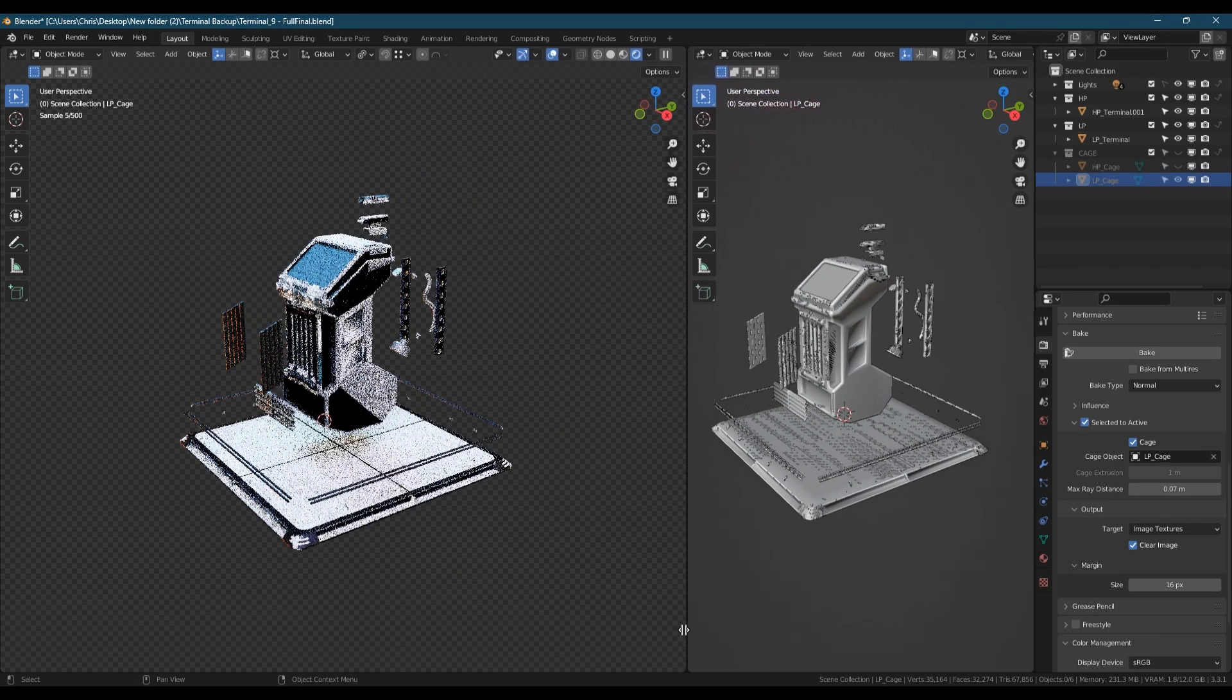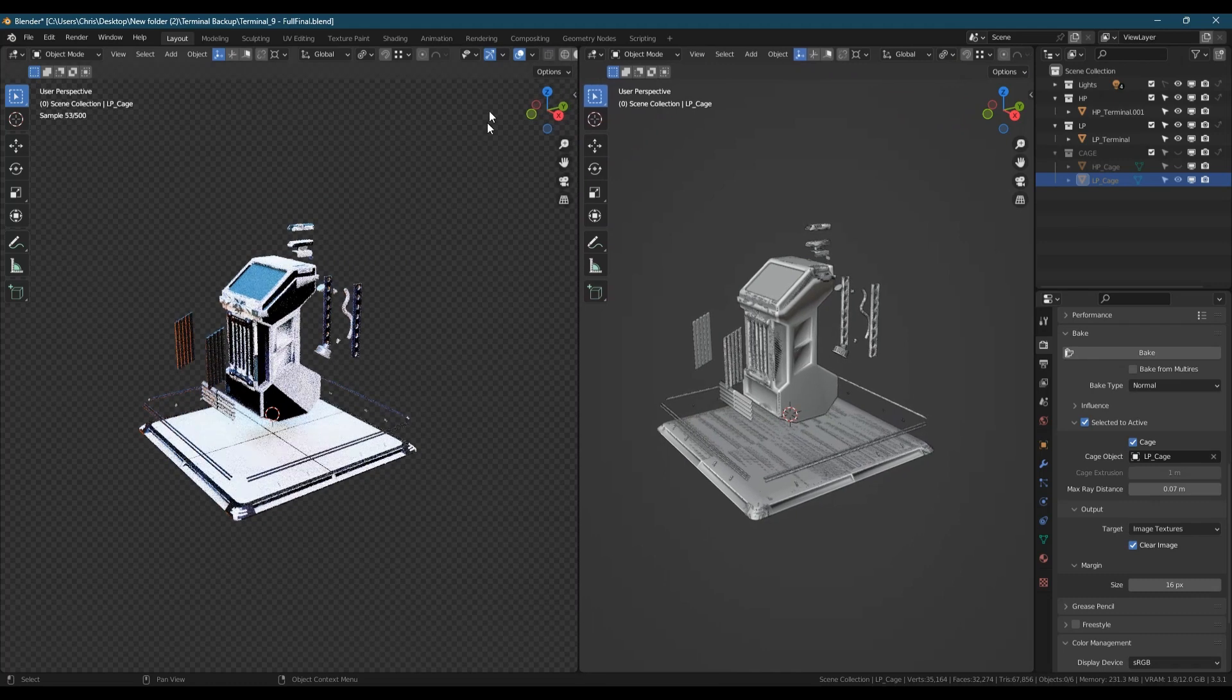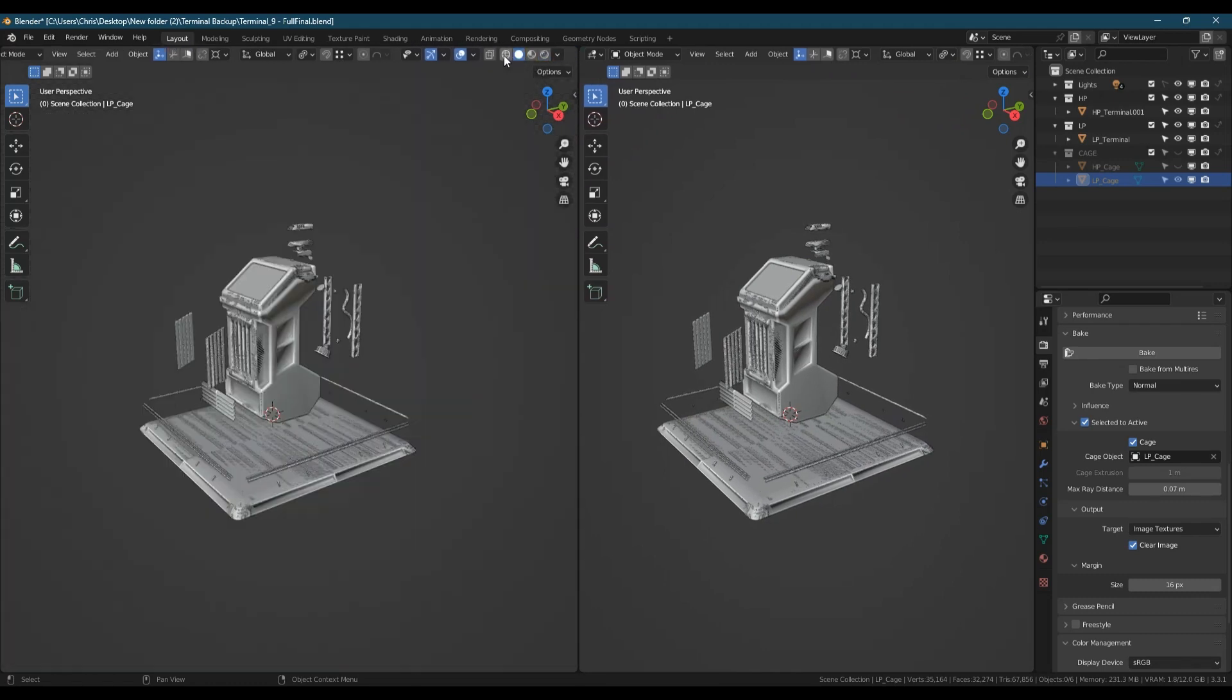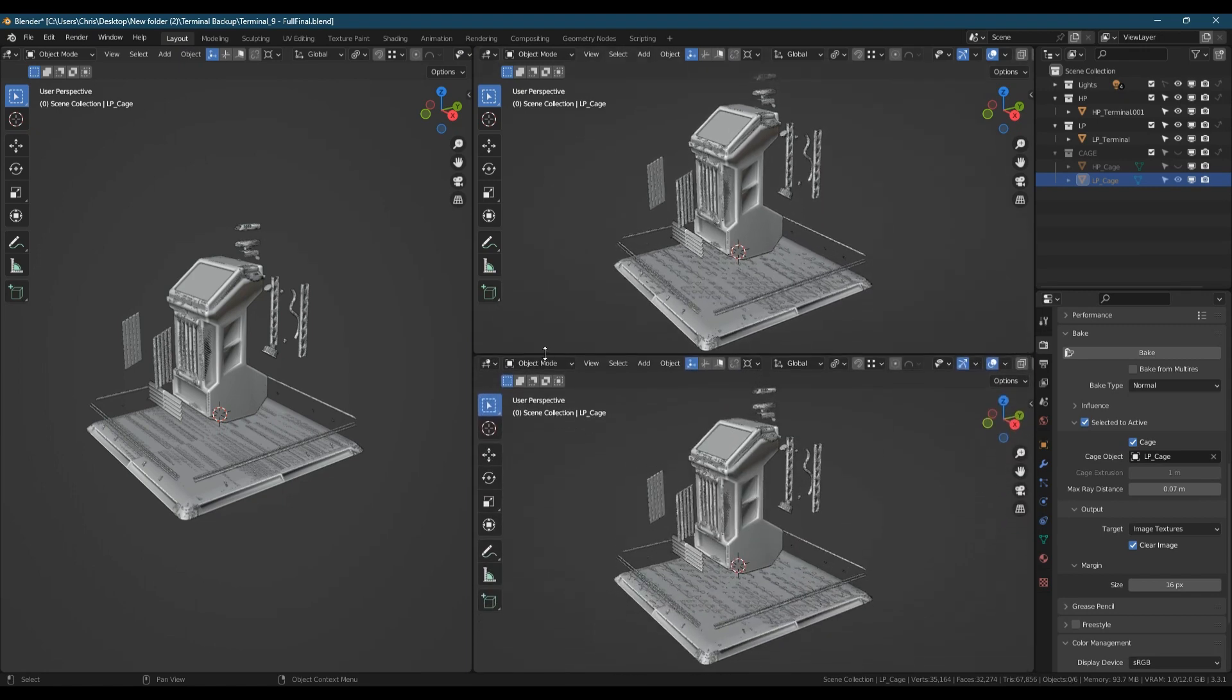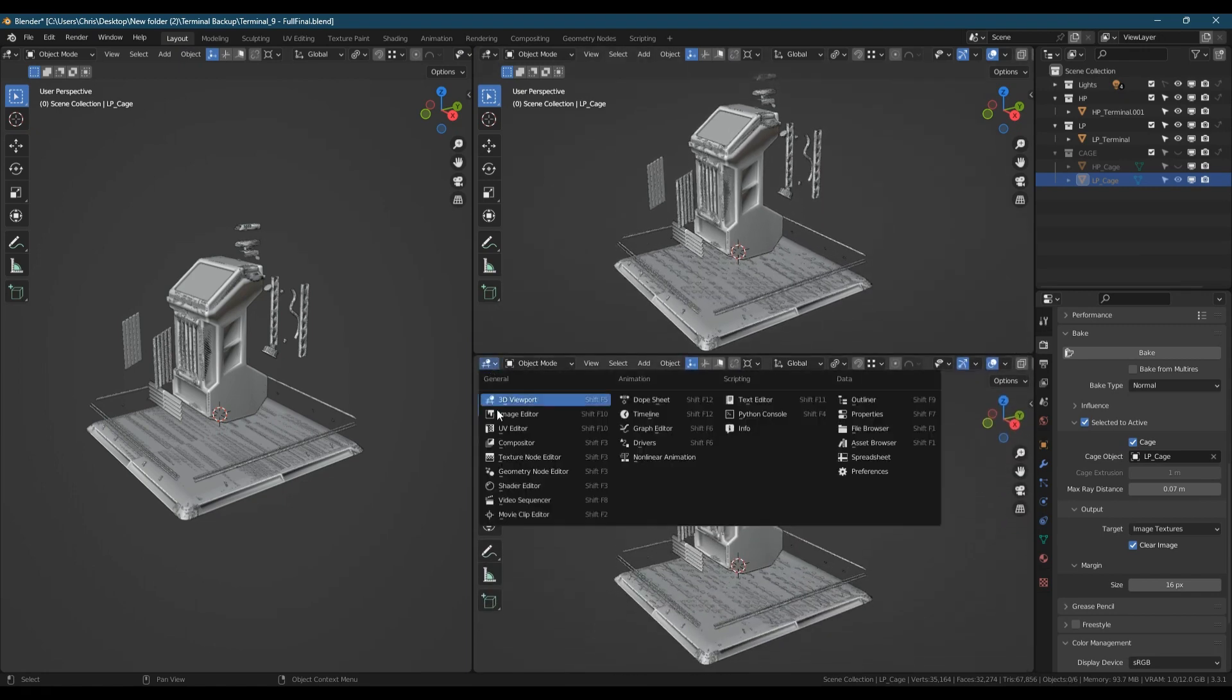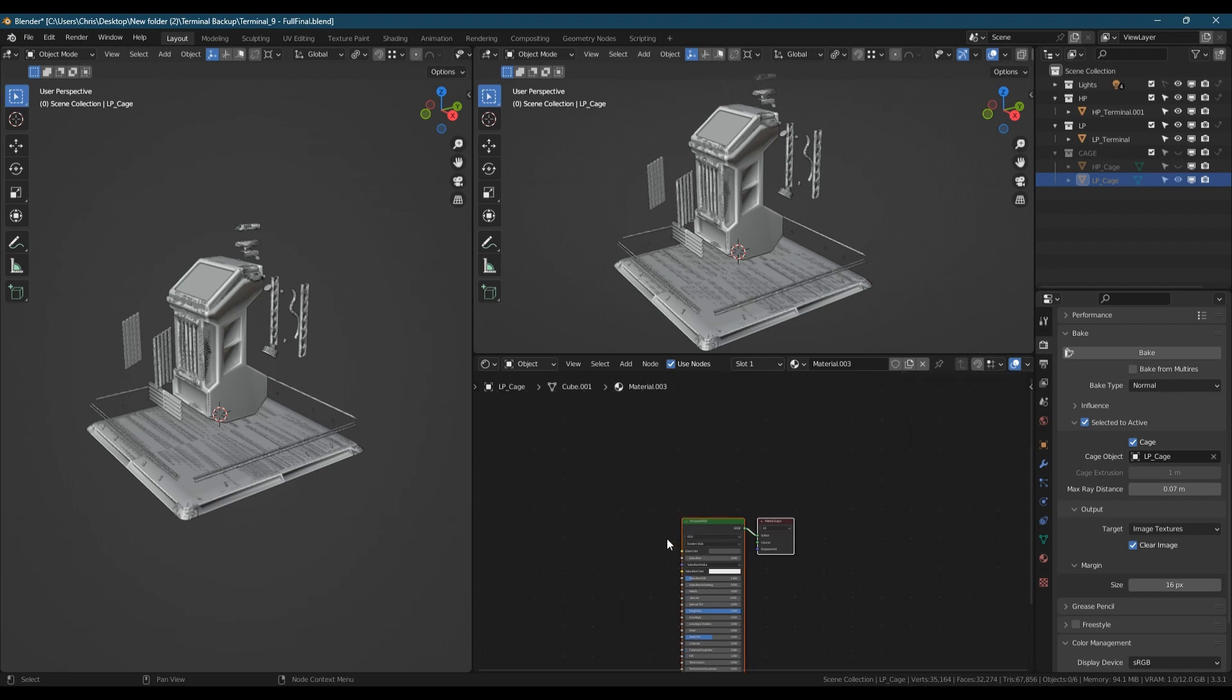For the next part, I find it easiest to split the view once vertically and then once horizontally, with the shader editor in the bottom and an image editor in the top.